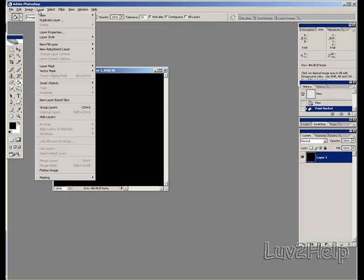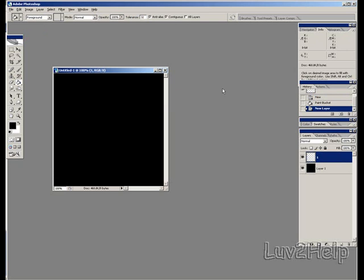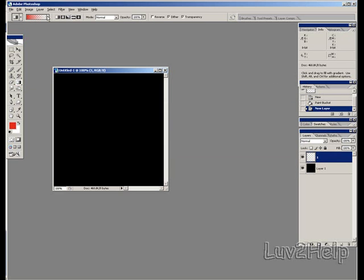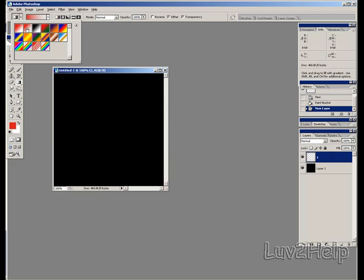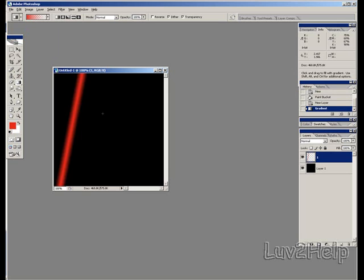Next, go up to Layer, select New, then Layer, and name this one '1'. Click OK. Then go to the Paint Bucket Tool, right-click, and select the Gradient Tool. Go down to Set Foreground Color, left click, and select a nice red. Click OK. Go up to the Gradient tab at the top, pick the second one from the left on the top row, and set it to Reflected Gradient. Hold left click anywhere you like and drag it across to get a nice line. Don't make them too thick, otherwise the effect won't work too well.